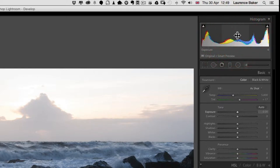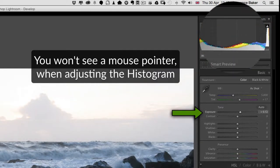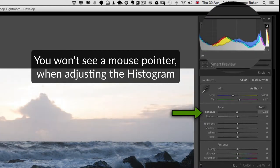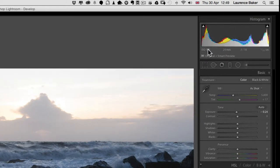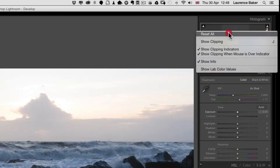You can actually edit a photograph by using the histogram — if I start dragging around with the mouse you can see the sliders moving. I'm not sure why you would edit an image this way, but it is possible. I'm going to Ctrl+Z on that. Also, if you right-click on the histogram you can reset all changes you've done.